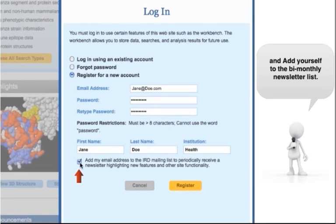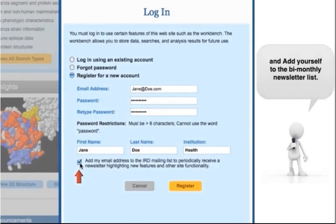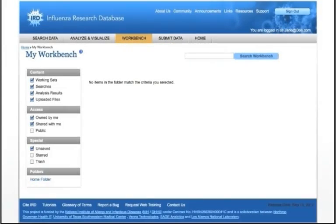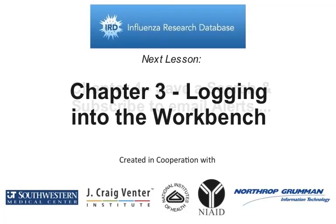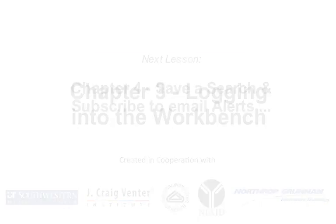If you want to subscribe to an electronic newsletter every two months for updates, select the checkbox here. For more information, visit www.fluedb.org.